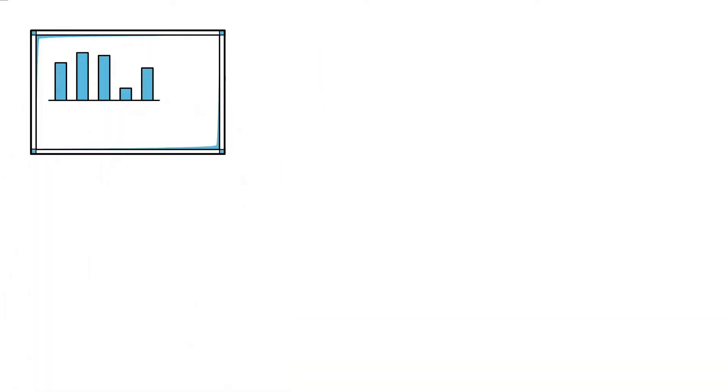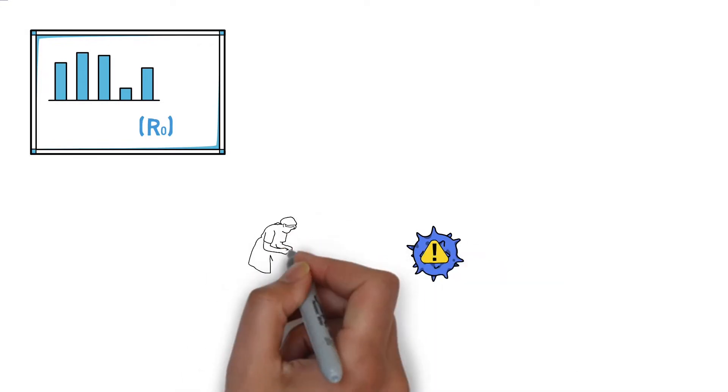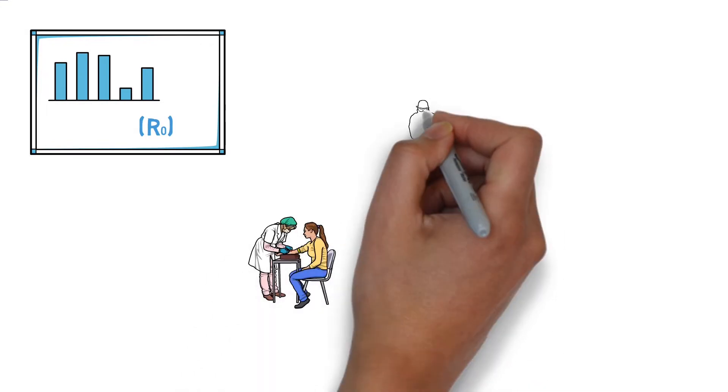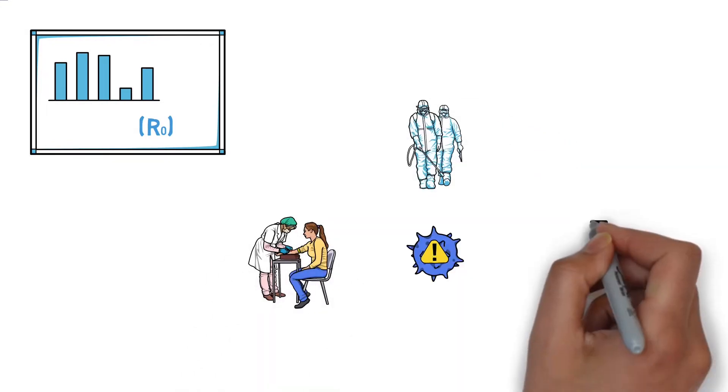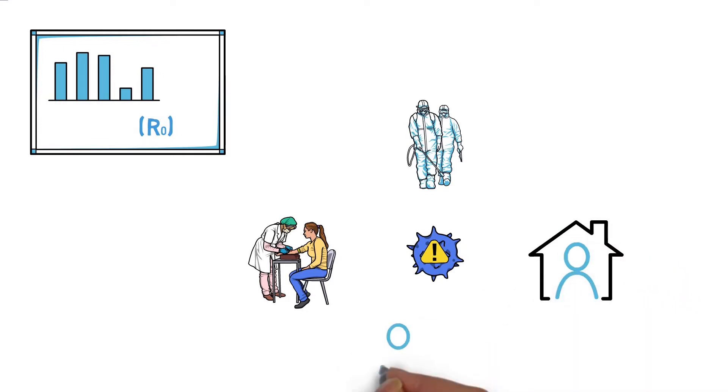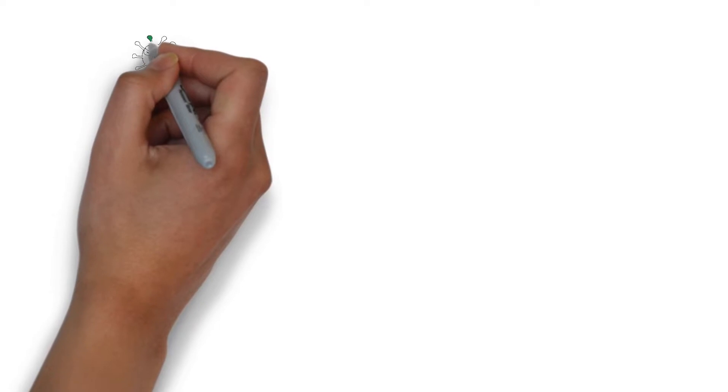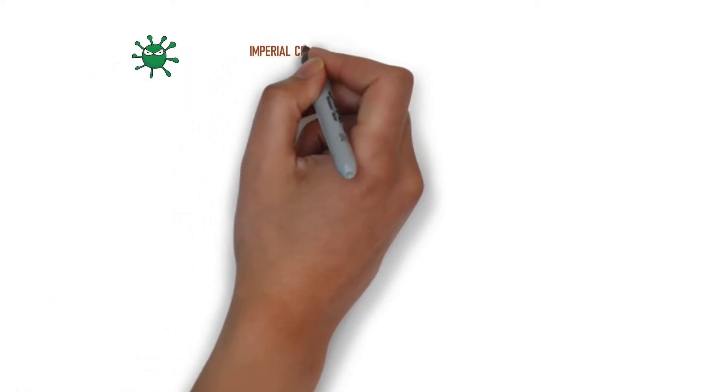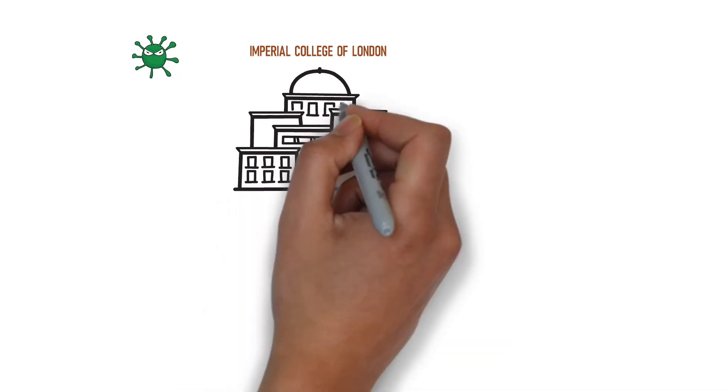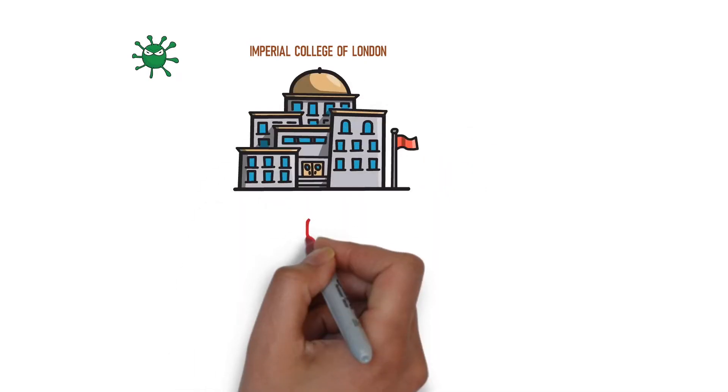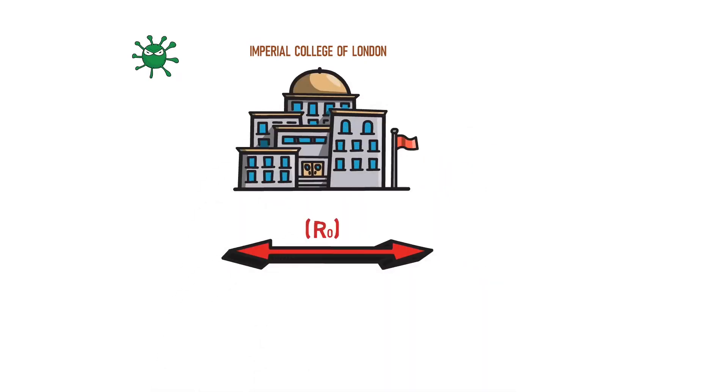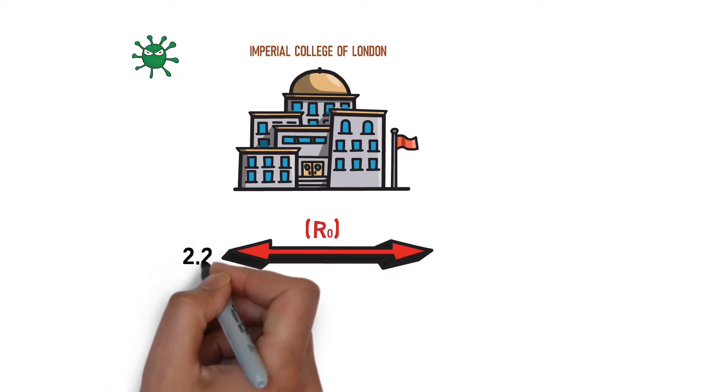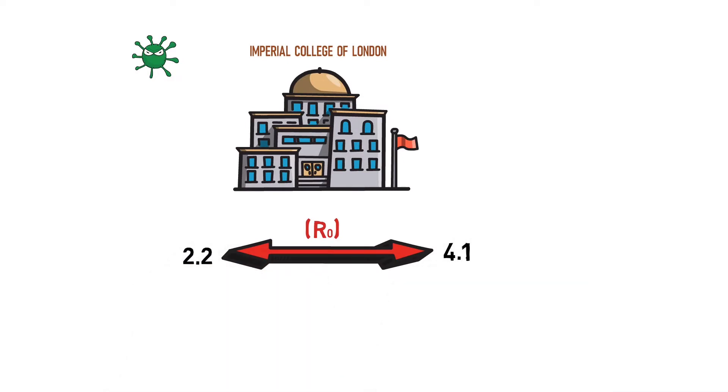And once we have estimated the basic reproductive number, we can say how strong interventions have to be to either bring the outbreak under control or to reduce the impact. In the case of novel coronavirus, researchers at Imperial College of London have estimated R0 to be around 2.9, but it could lie between 2.2 to 4.1. And higher values of R0 means that the disease is harder to control.